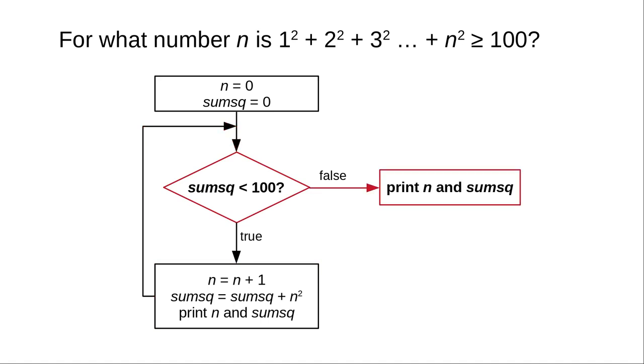Eventually, the sum of squares will not be less than 100. We will have achieved our goal, and we can print the answer.